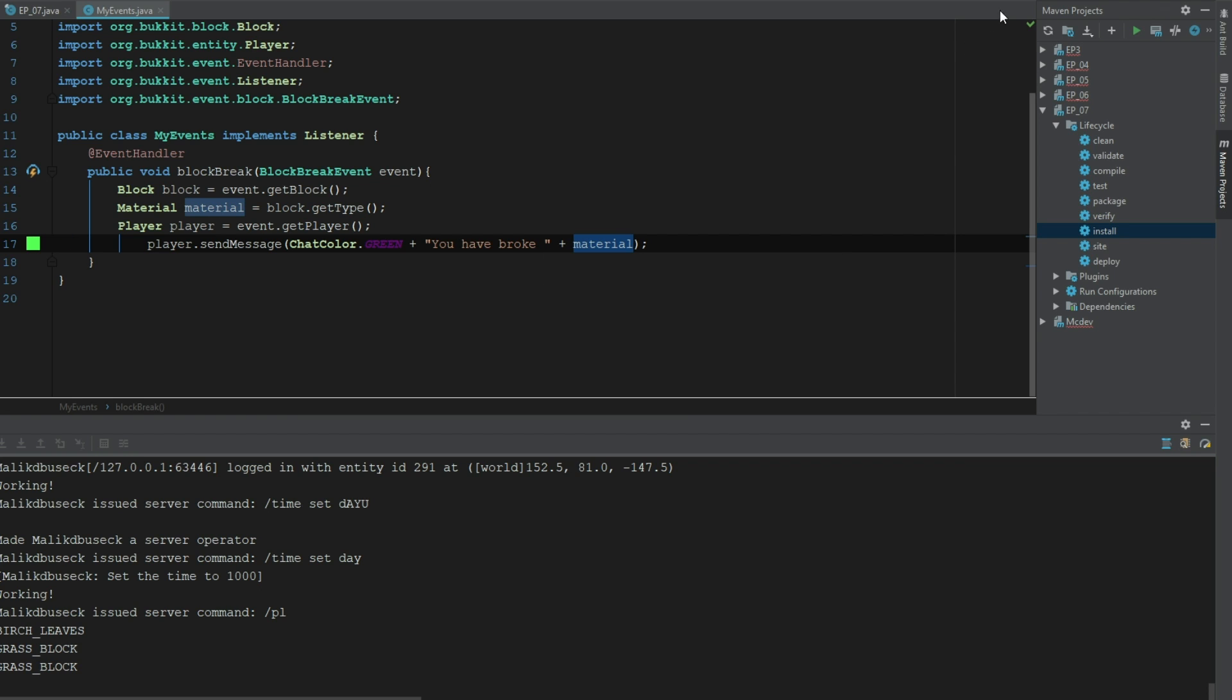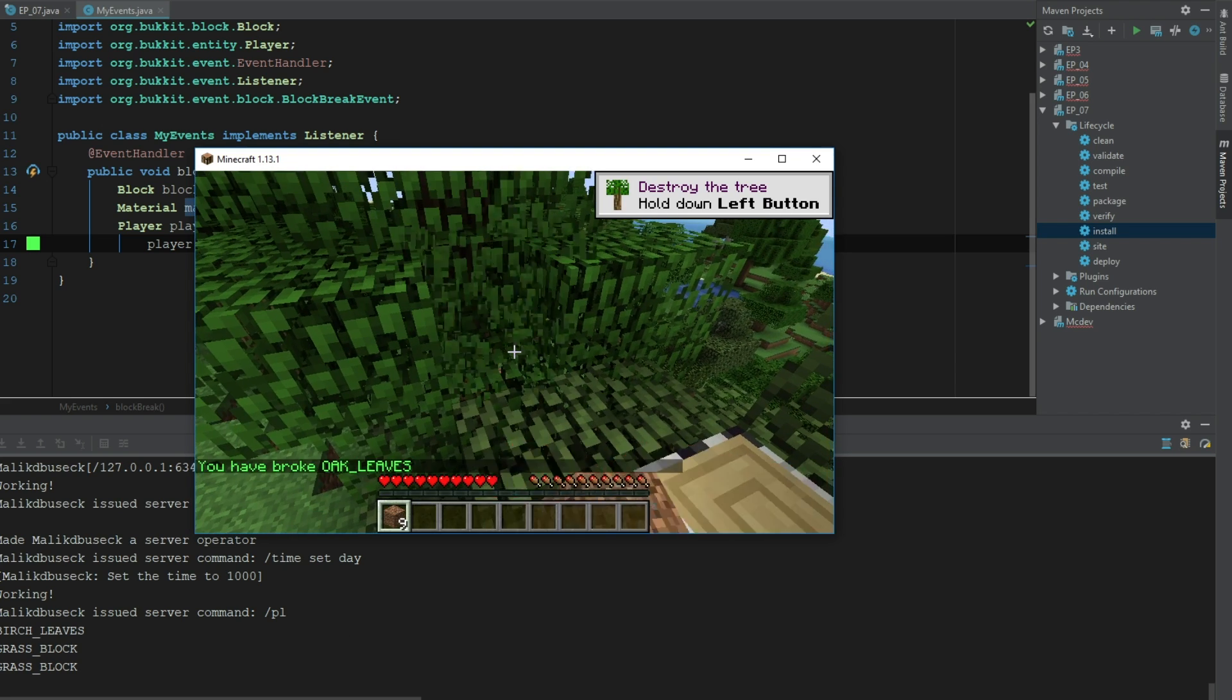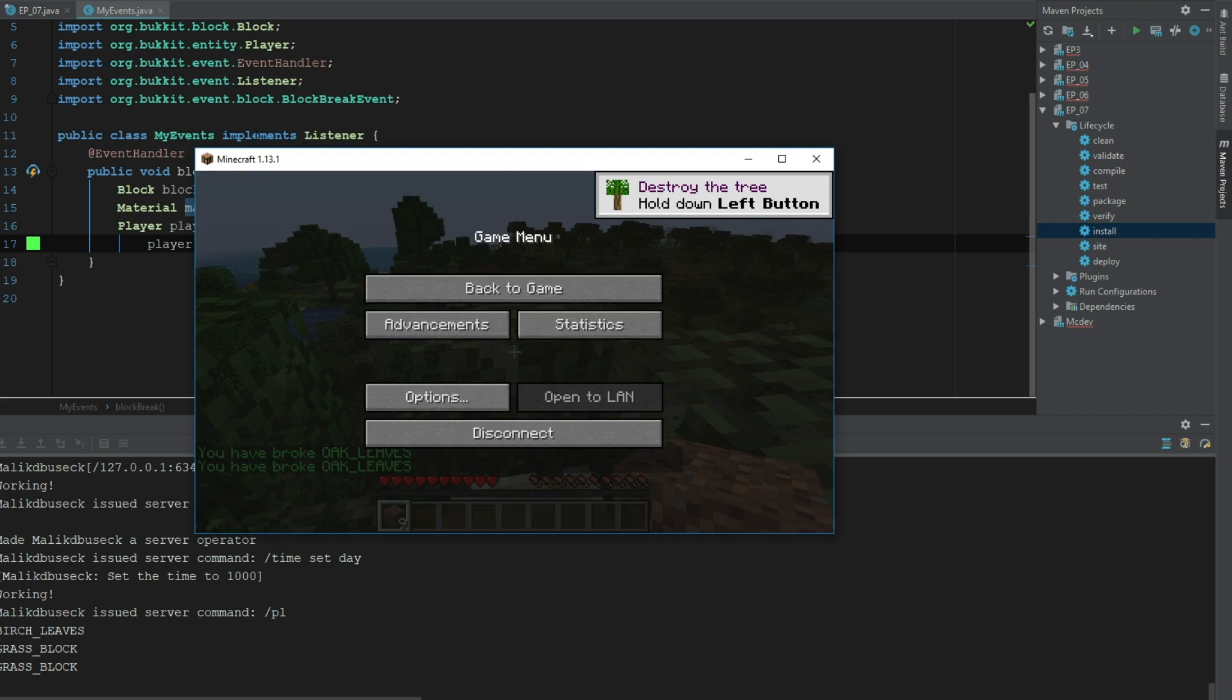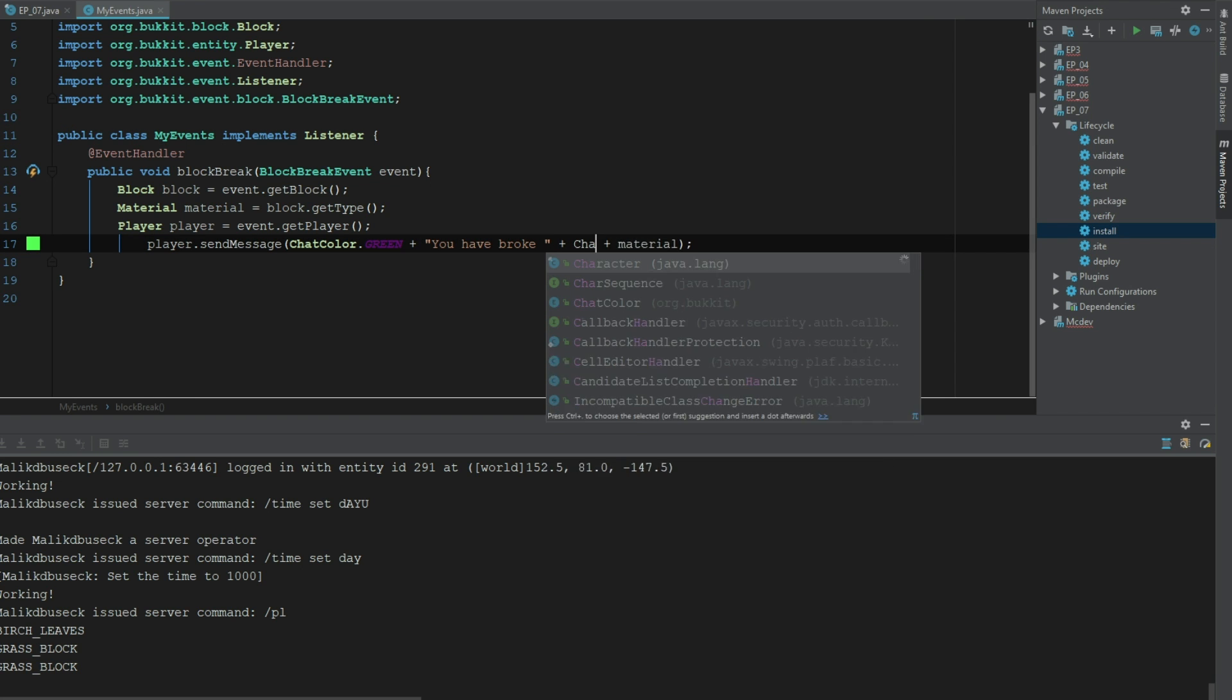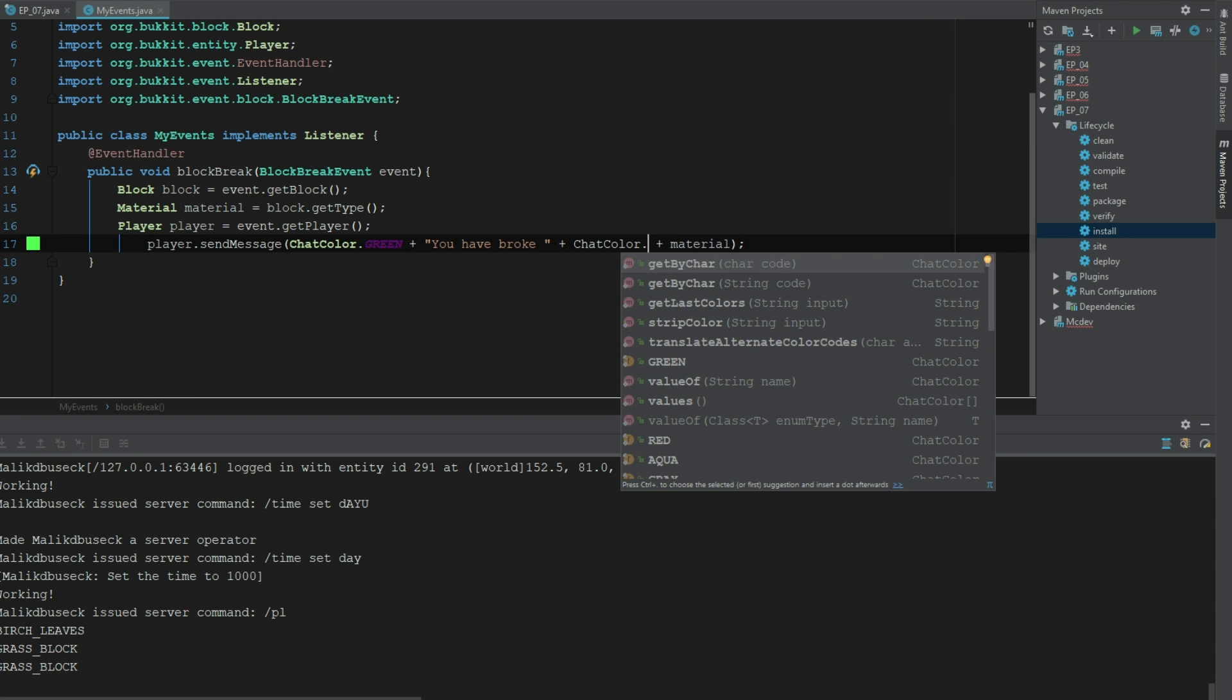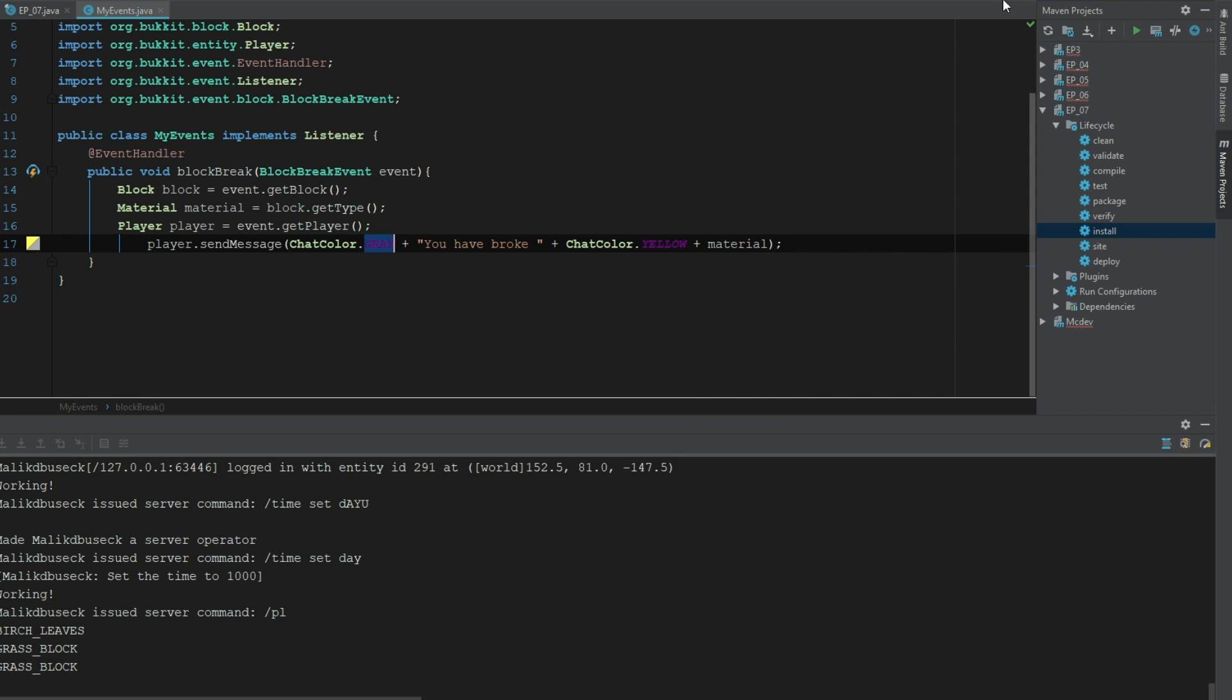Now obviously this is going to give us a really ugly readout of the blocks that are breaking, but you can see that it totally works. Let's change this to ChatColor.yellow and let's change this to gray just for some nice differentiation.